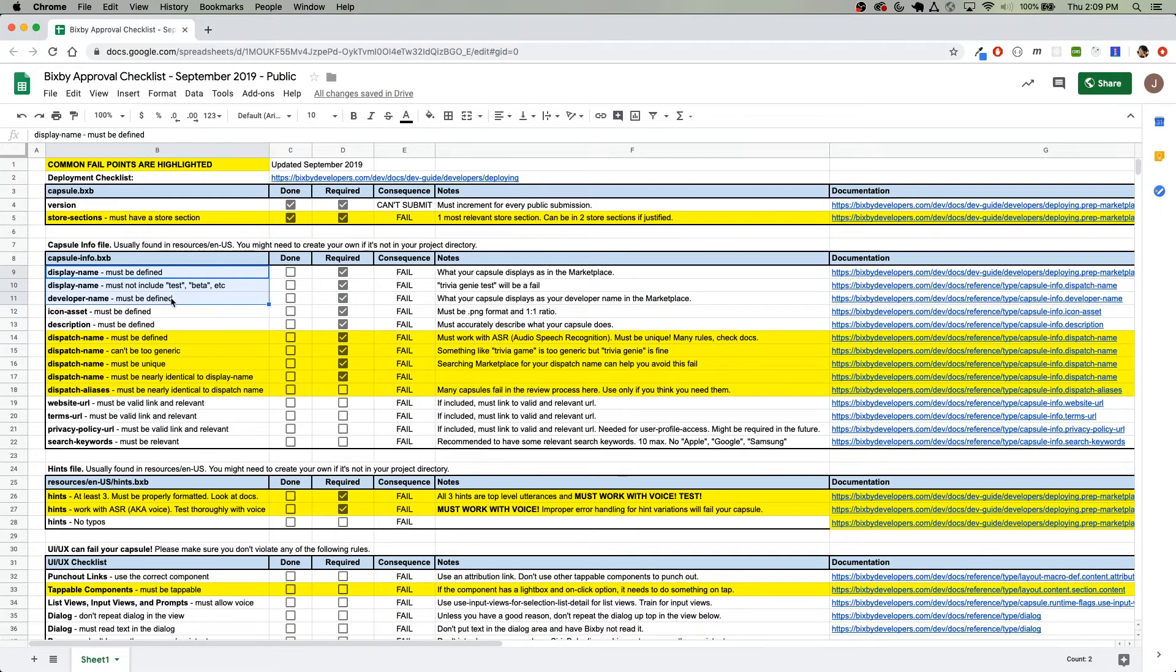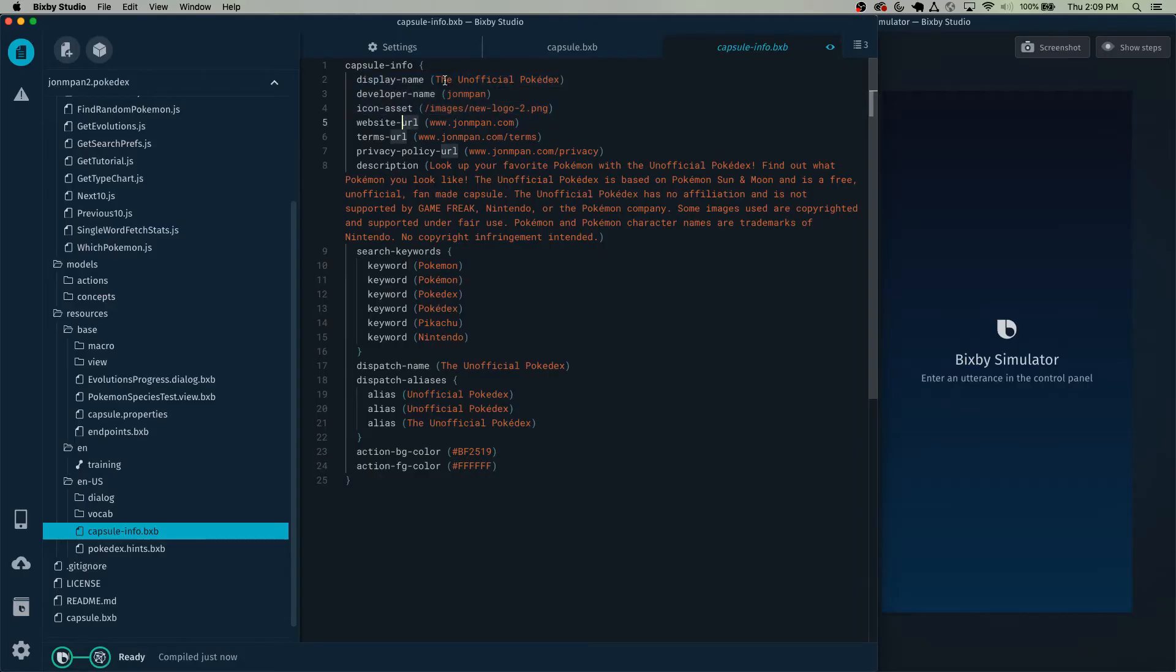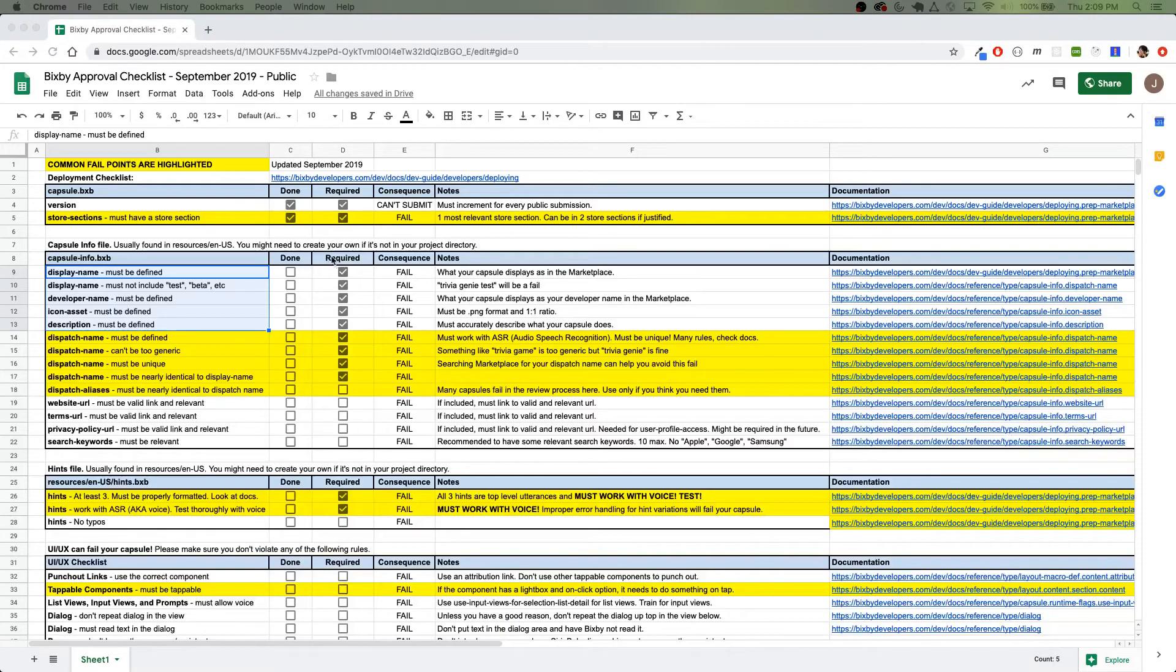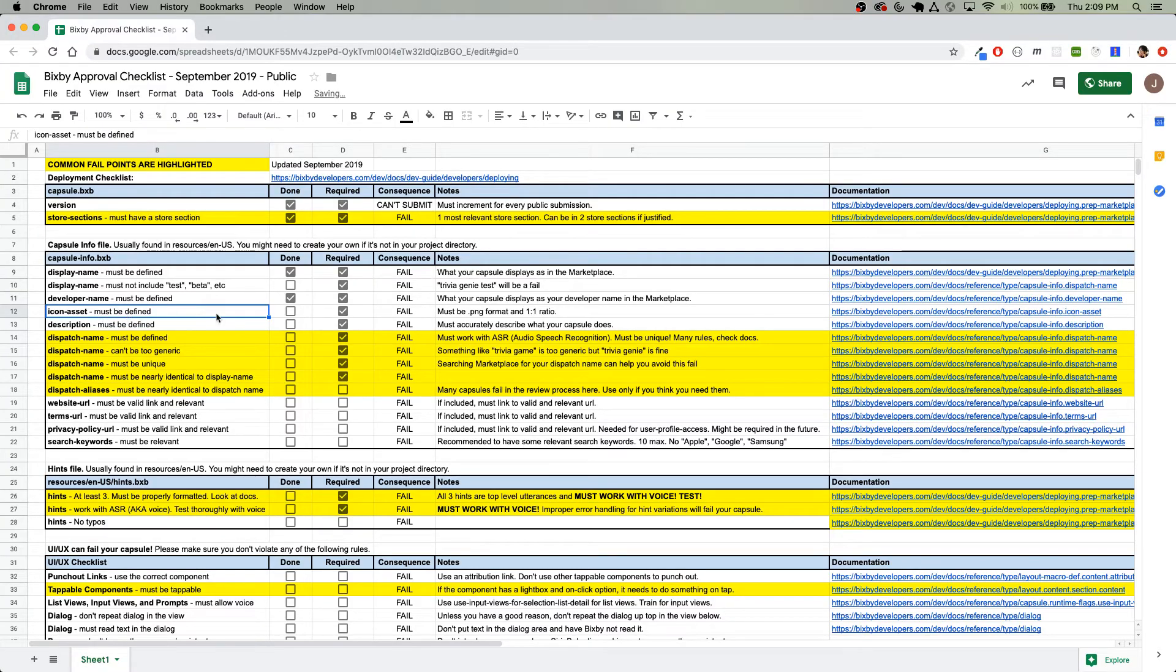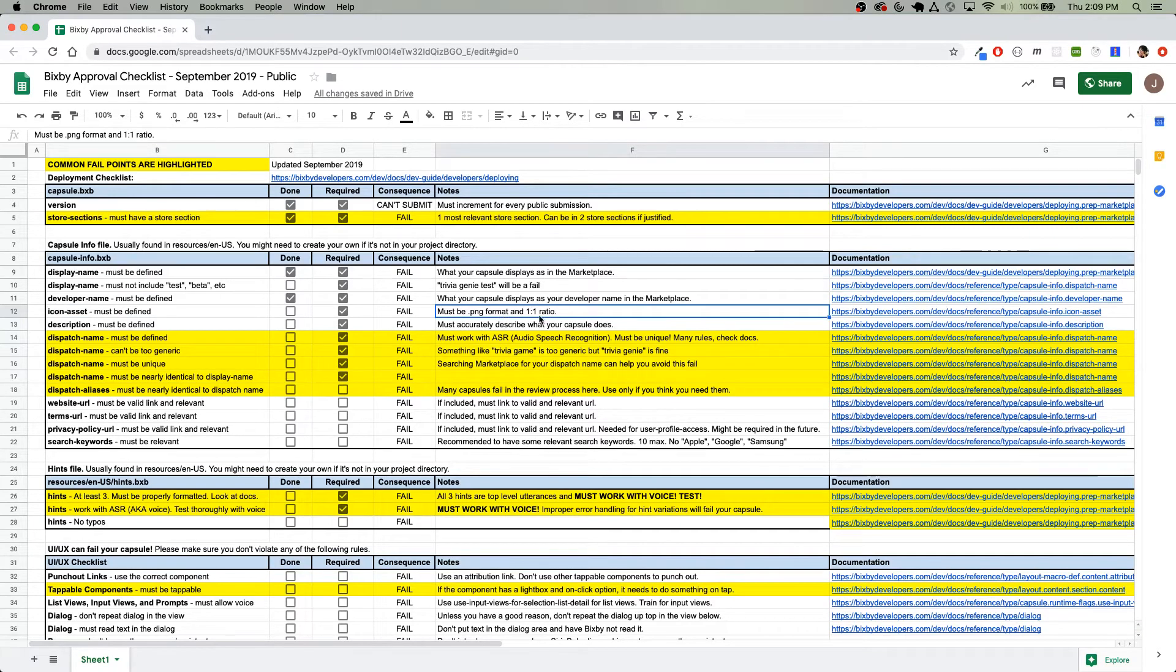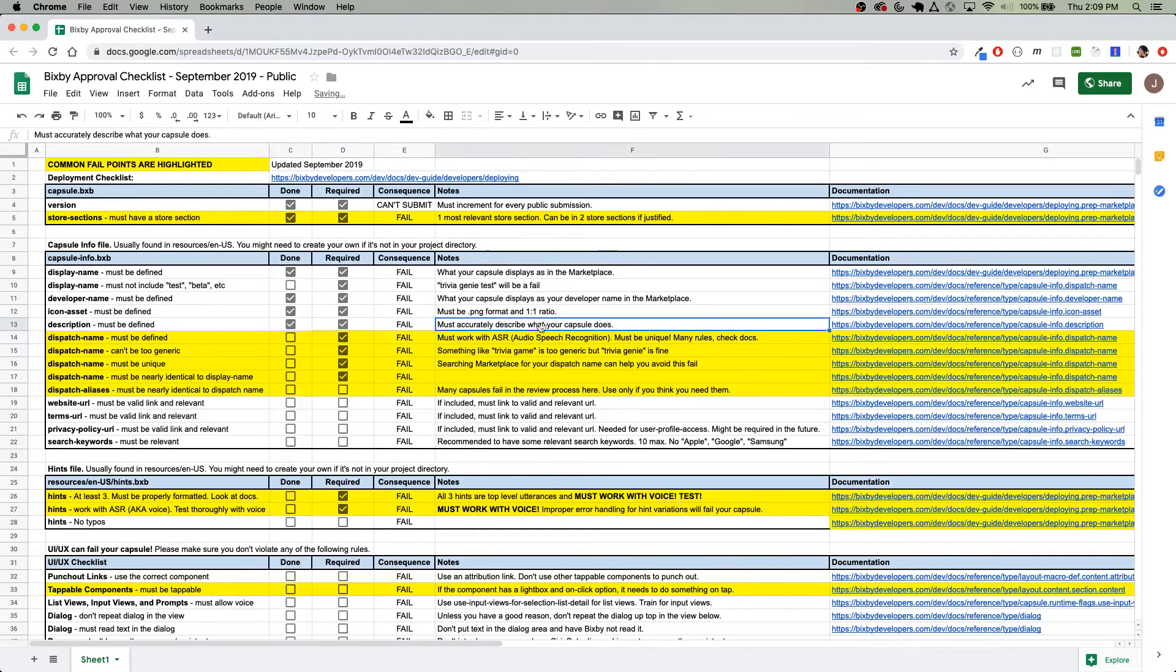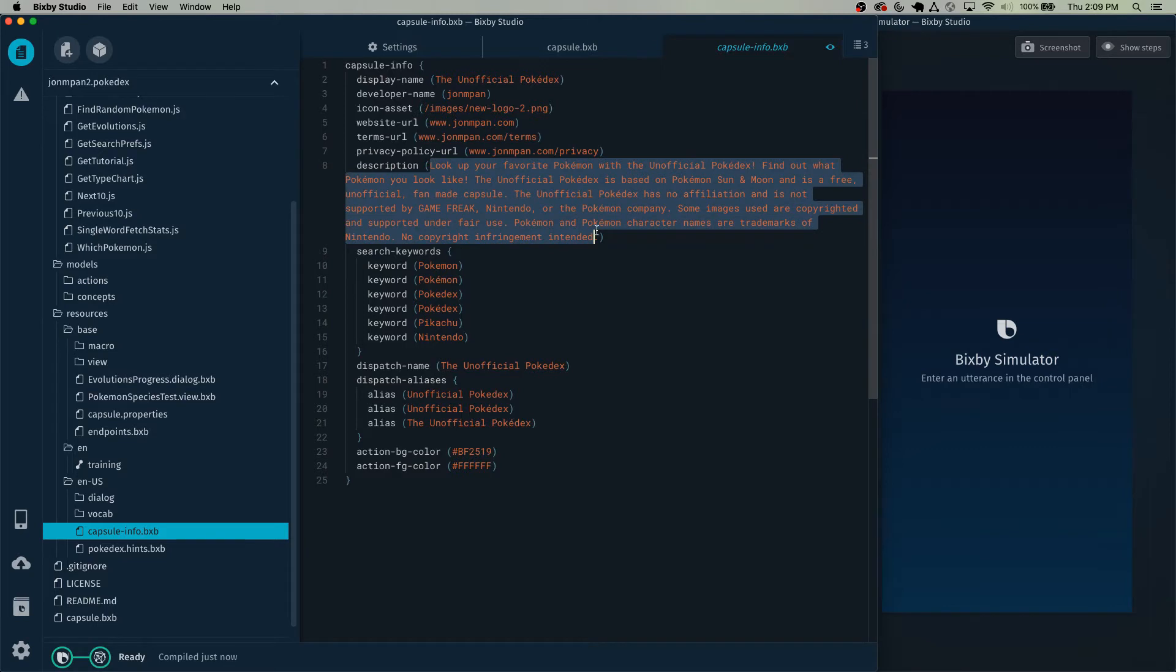Next, let's go to the capsule info file. So here, make sure to set these things: display name. And here we have my display name, the unofficial Pokedex. We have the developer name. And we have the icon asset right here. Now the icon asset, I recommend PNG format, and it also must be in a one-to-one ratio, so square. And finally, a description that's relevant to your capsule. So in this case, look up your favorite Pokemon, blah, blah, blah.